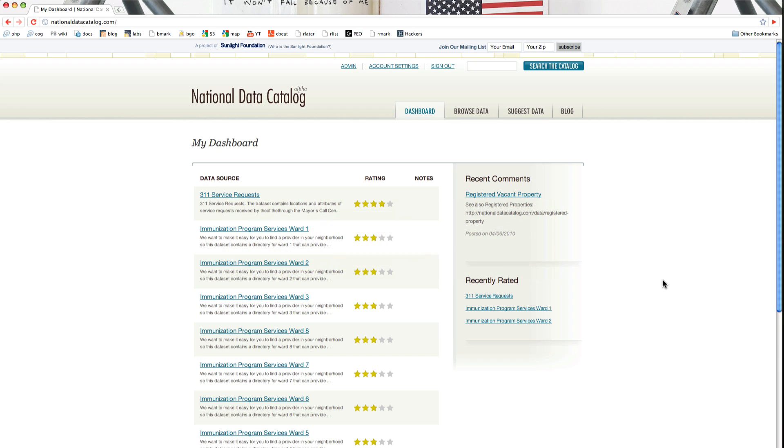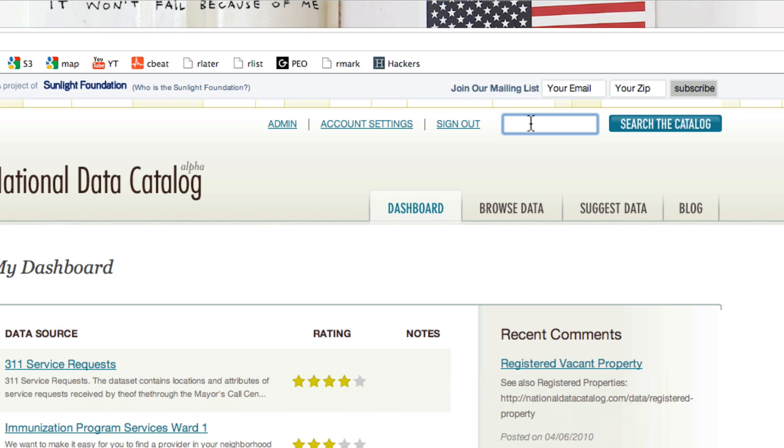Your dashboard shows you your favorite data sets. I wanted to start us off with an example showing how you search for data sets. It's real easy. You just go up to the top right and type in the keyword you're looking for. In this case, we're going to search for crime.